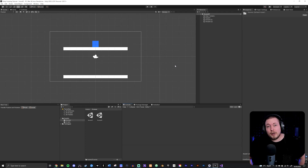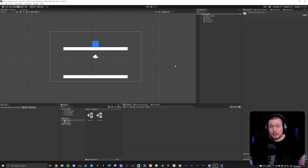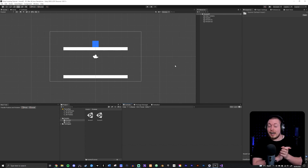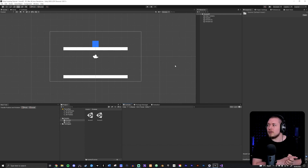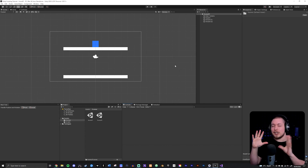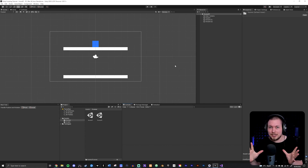Today we're going to learn how to activate and deactivate components as well as game objects inside our scene, because that is something you're going to have to learn how to do at some point when you start creating games inside Unity.